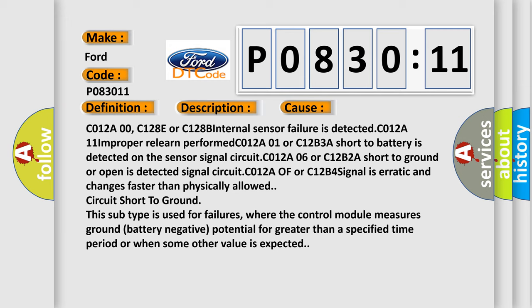C012A00, C128E or C128B internal sensor failure is detected. C012A11 improper relearn performed. C012A01 or C12B3A short to battery is detected on the sensor signal circuit.